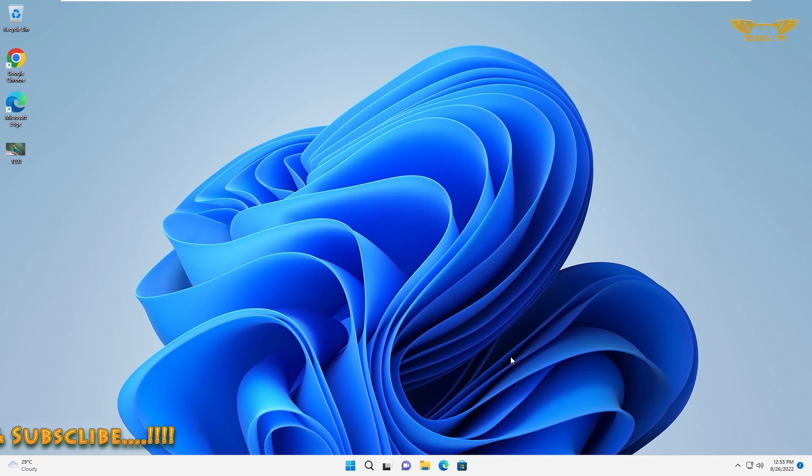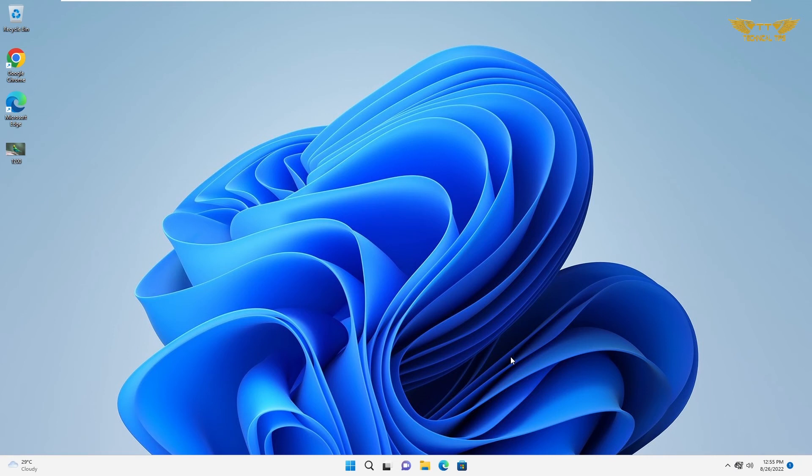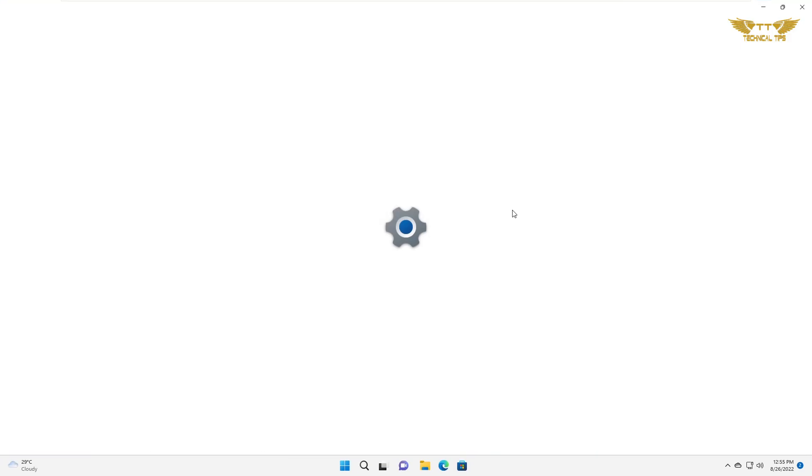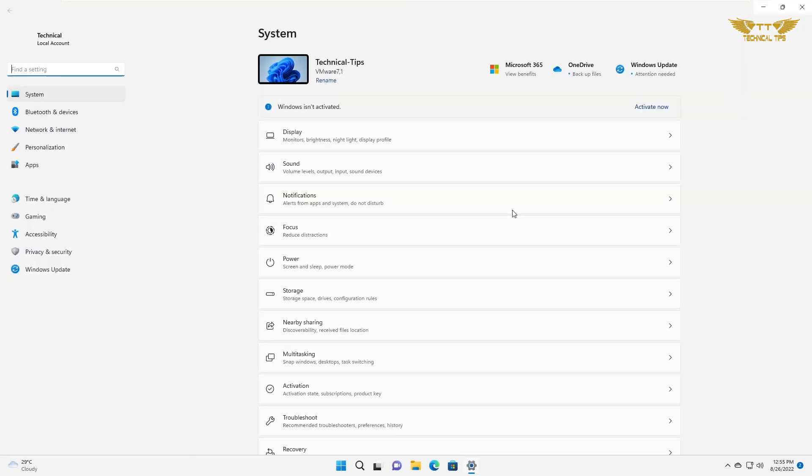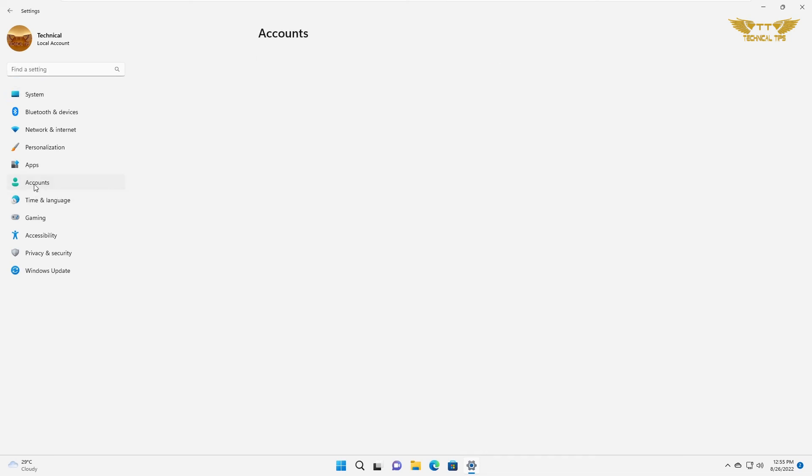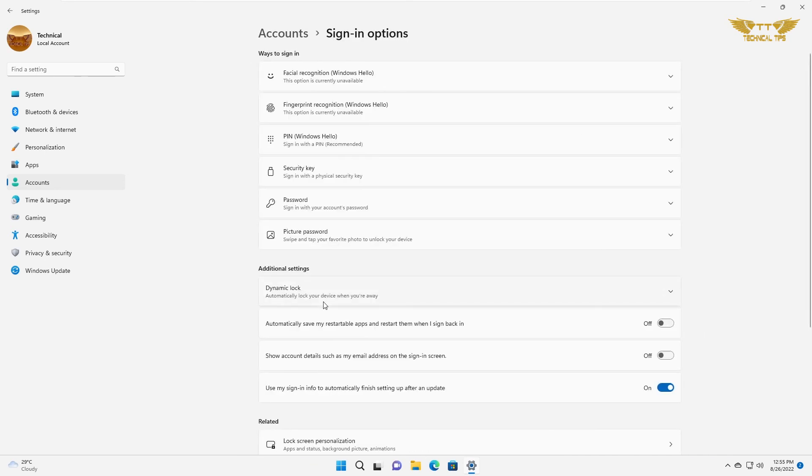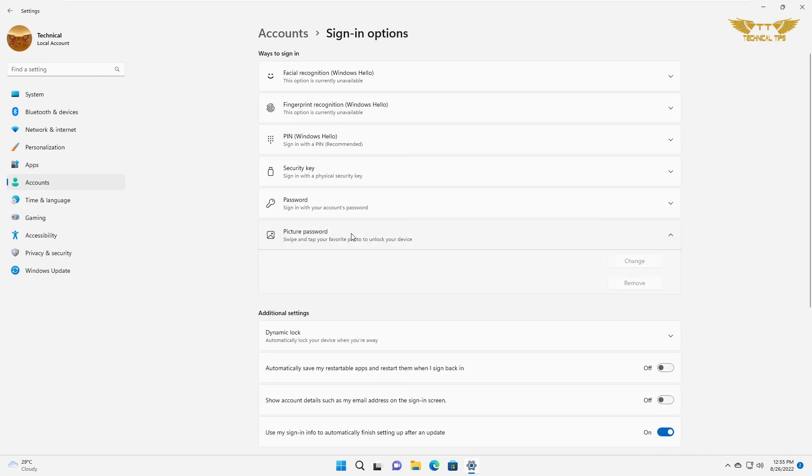If you want to remove the picture password, simply click on start, then click on settings, click on account, and then click on sign-in options. Go to picture password and there will be an option to remove.